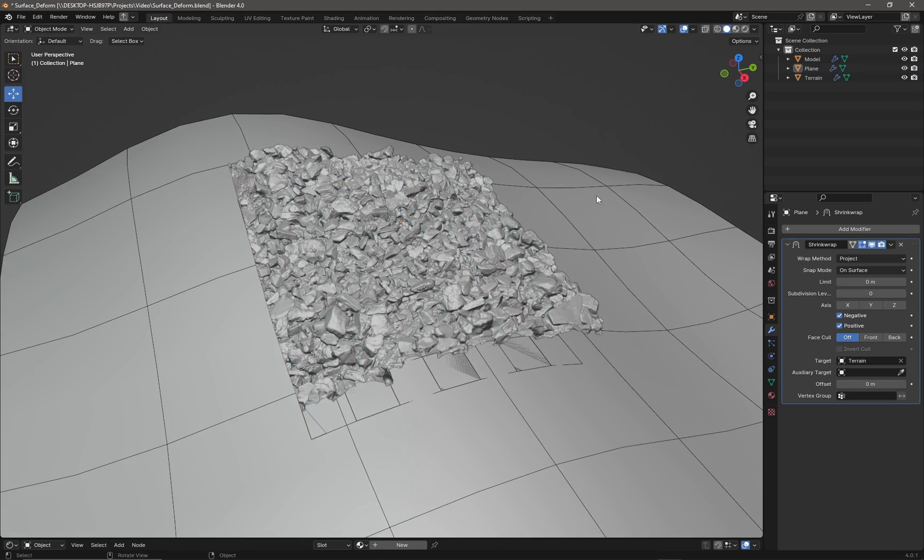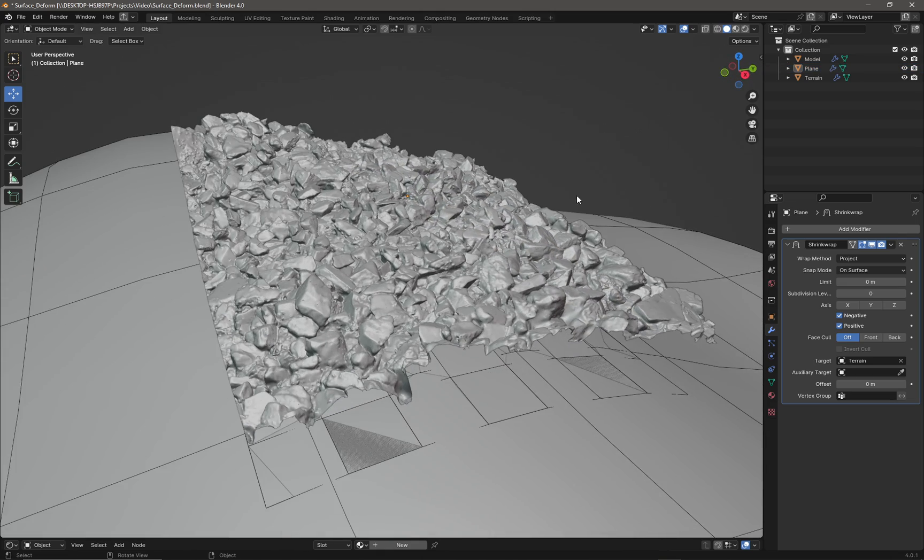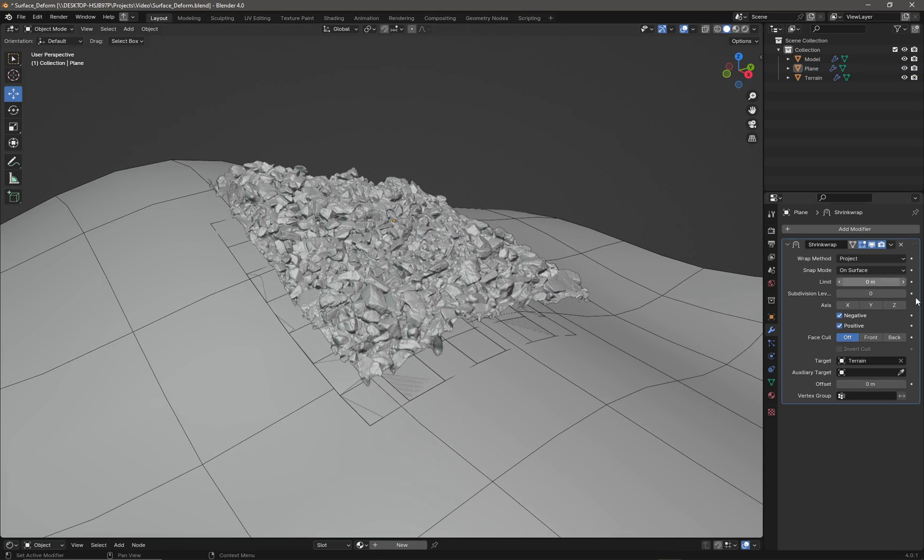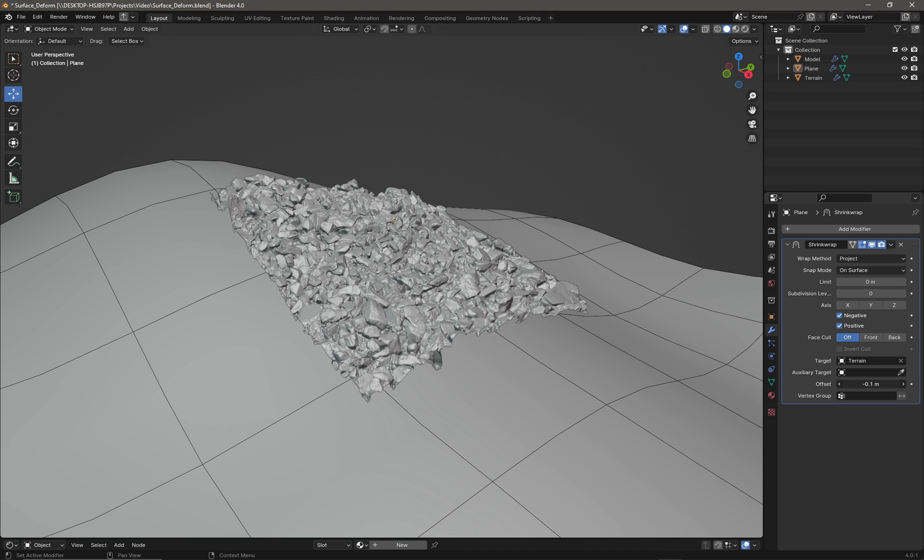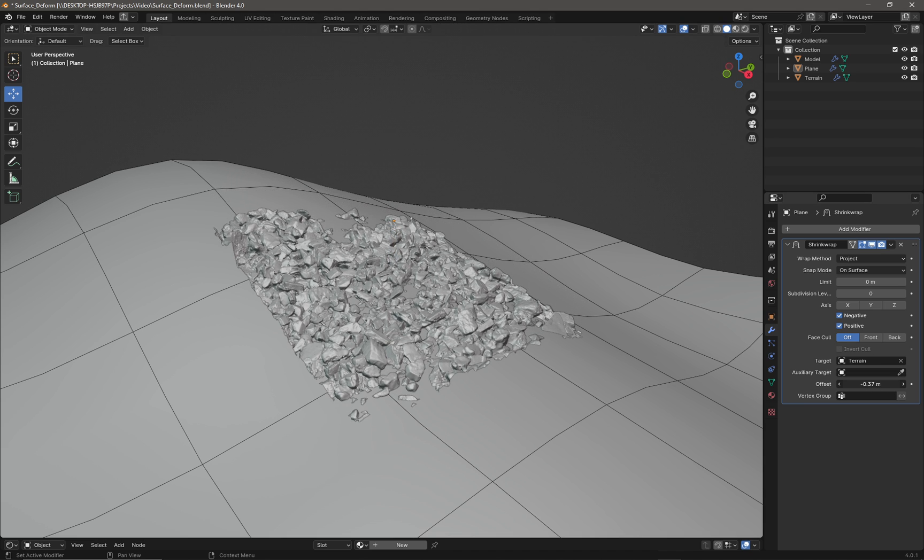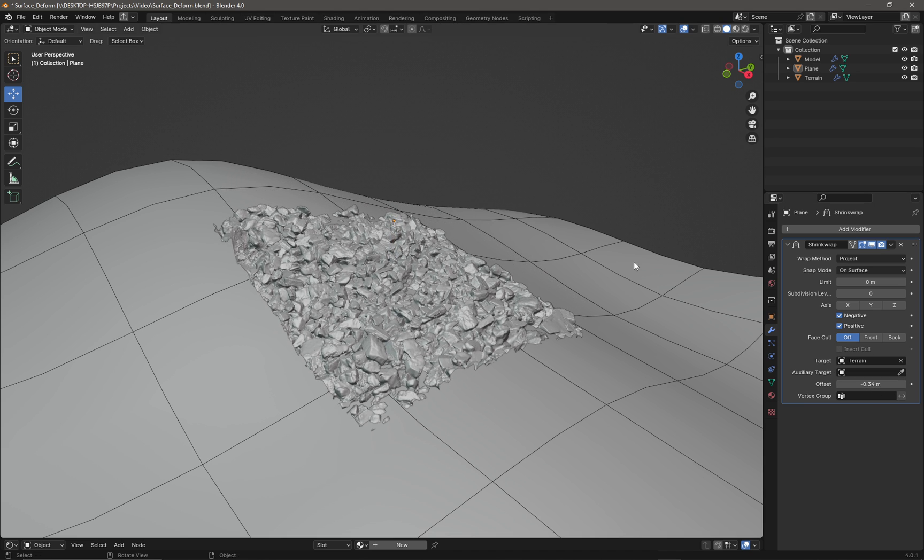Now our high poly object conforms to the terrain below it, and we can use the offset to maybe make it sit a bit lower, something like that.